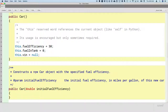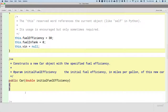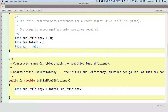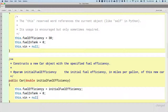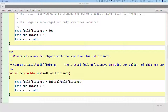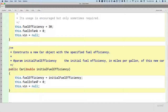So we implemented one constructor. Let's implement the other constructor. This is going to be very similar in that we need to initialize the three instance variables. Fuel efficiency we're going to set not to 30, but to the value that was passed and is now stored in the parameter `initialFuelEfficiency`. Fuel in tank is still going to be assigned to zero and the VIN is still going to be assigned to null. That part doesn't change.